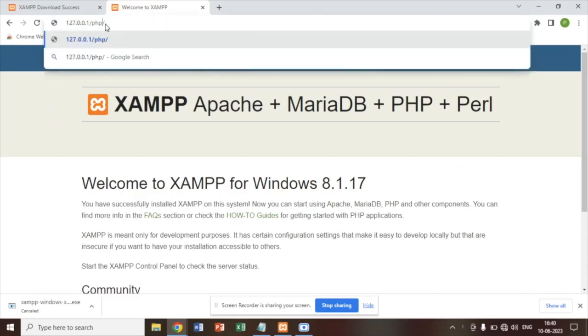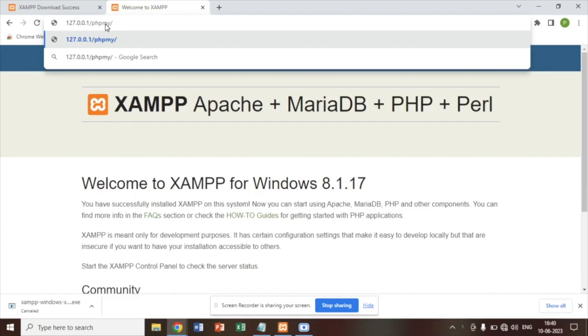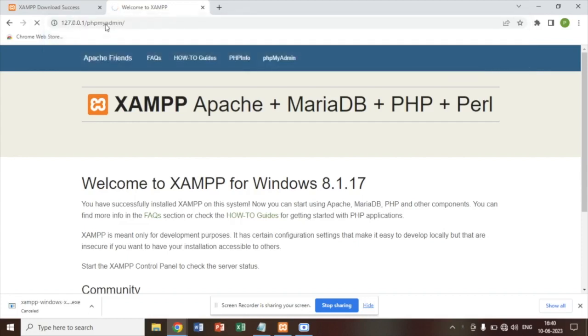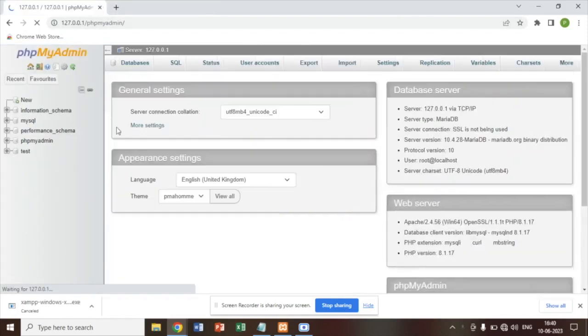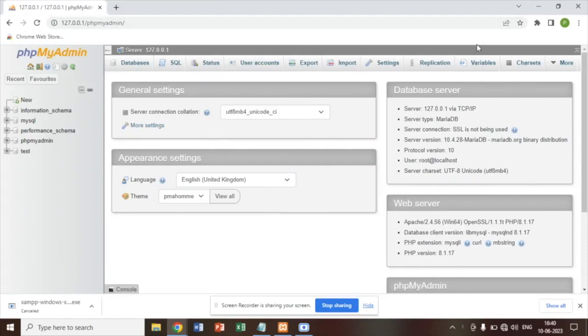you have to search here localhost slash phpMyAdmin and you can see it is also successfully installed.